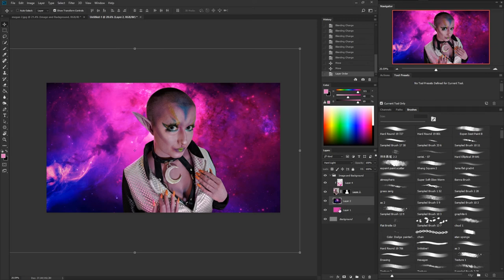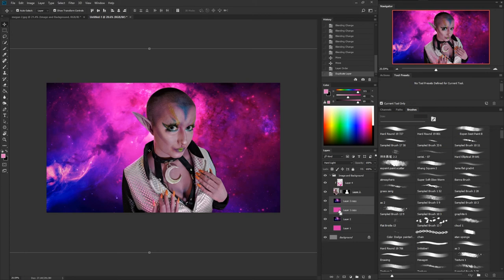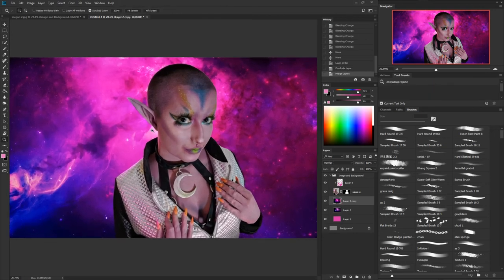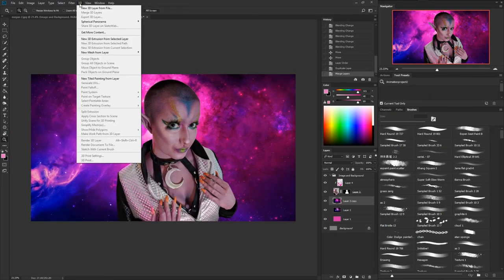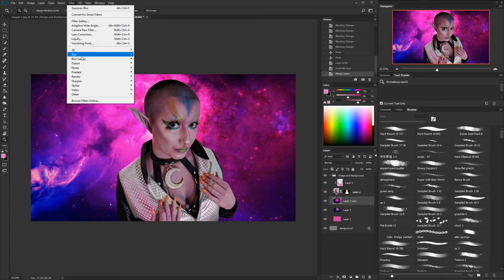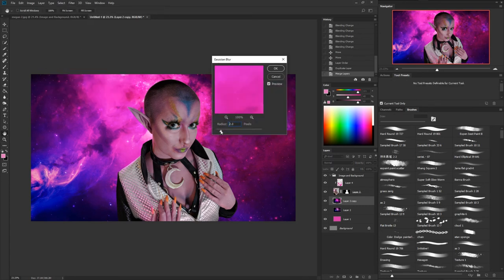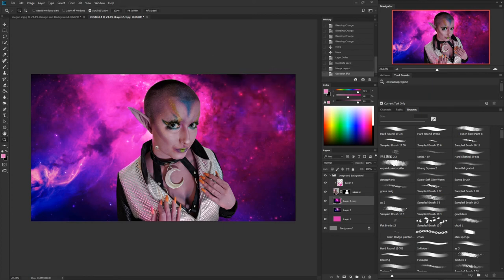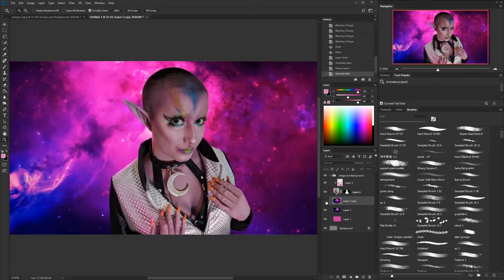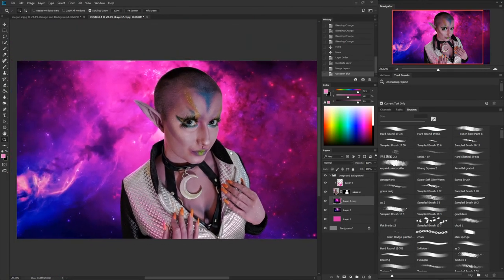Let's go ahead and merge these down. Actually, let's not lose them — hold Shift, grab both layers, drag them down to duplicate, then with both selected hit Ctrl+E to merge those down. We want to make her the focal point, so let's do a little Gaussian blur — set it to whatever looks best to you. Turn it on and off to see the blur effect.